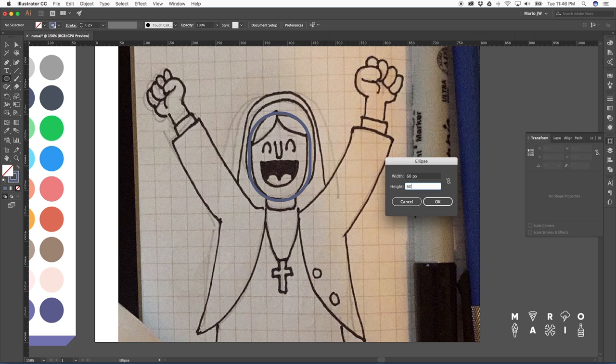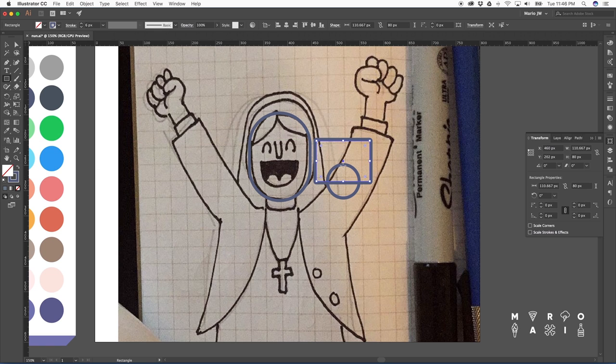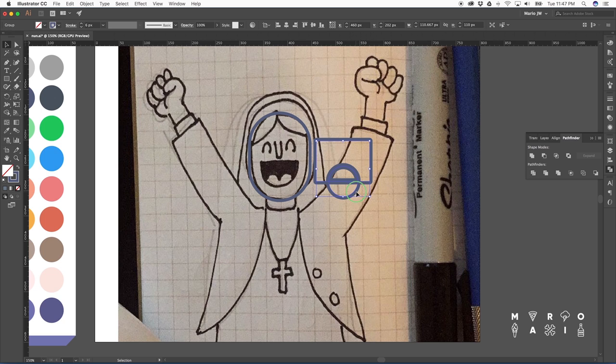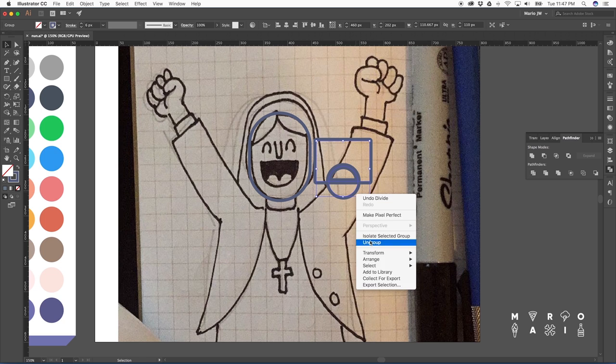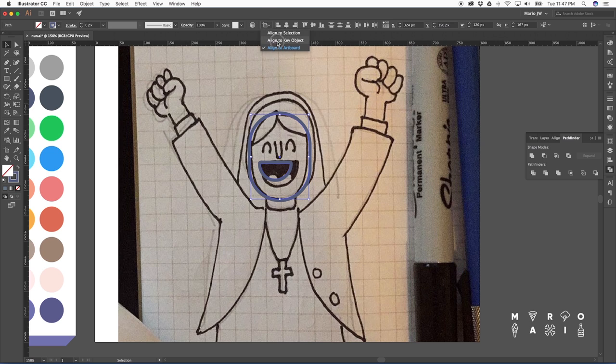So for the mouth, we're going to do a half circle that we just start with a simple circle and then cut in half with Pathfinder. I use Pathfinder a lot for creating shapes like this.